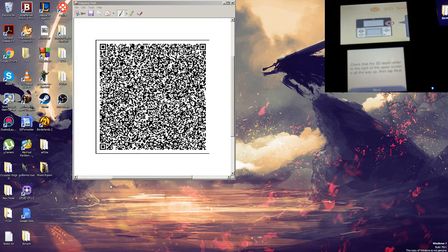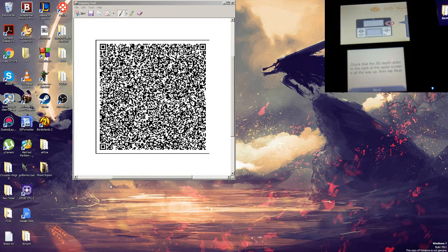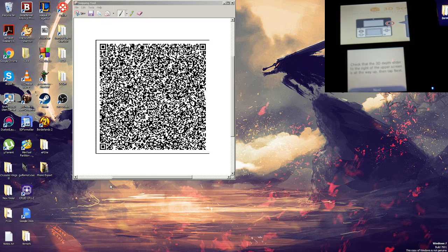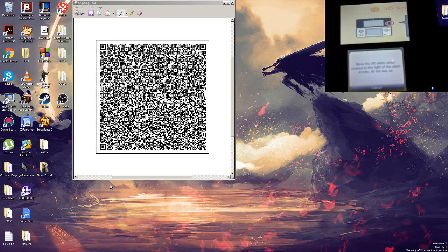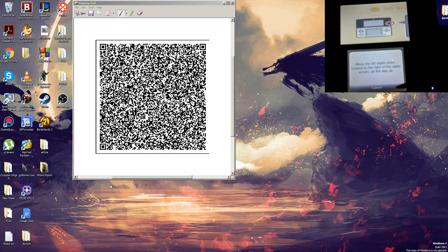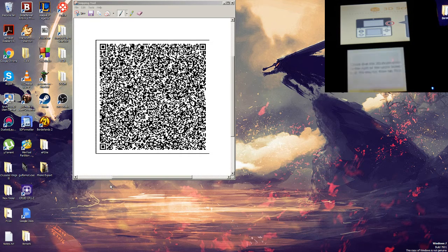As you can see, the 2DS is in the initial setup. It's asking me to increase the 3D slider. Can't do the 3D slider, it's 2DS, doesn't work. So I'm going to power down.